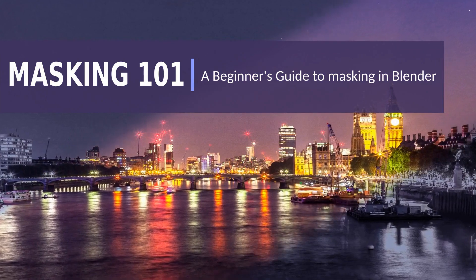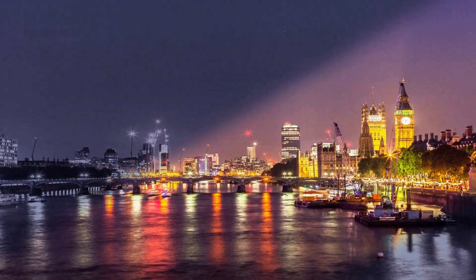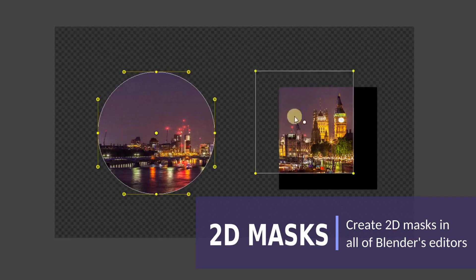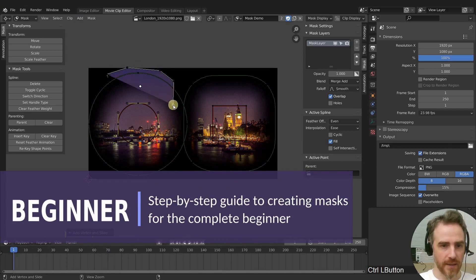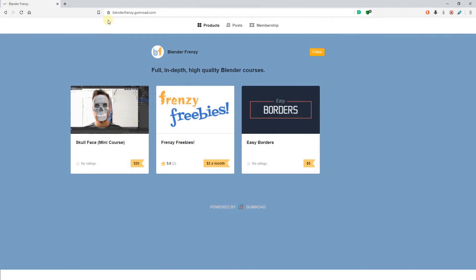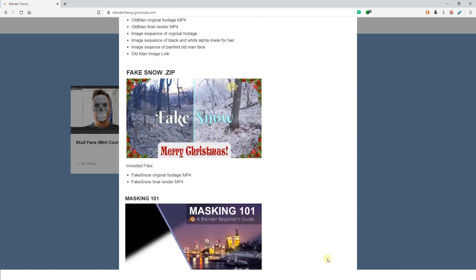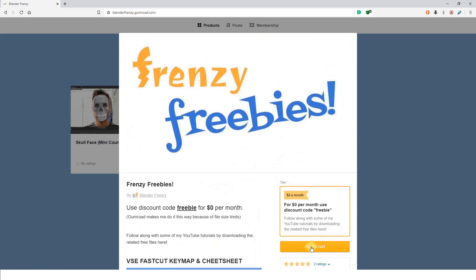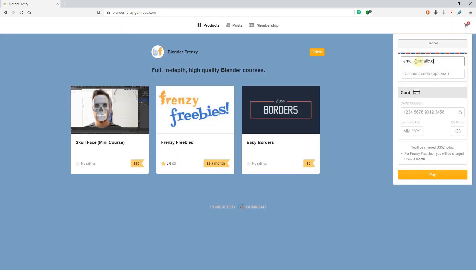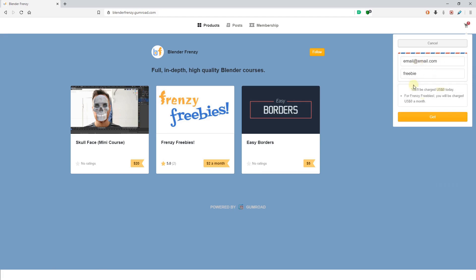This video is part of the Beginner's Guide to Masking in Blender series. Each video builds upon the previous, so if you're a beginner it's best to watch them in order. If you don't want to wait for them one at a time on YouTube, you can get the entire series all at once for free by going to blenderfrenzy.gumroad.com — click on Frenzy Freebies, add to cart, check out, fill in your email address, and use discount code 'freebie' to get it for zero dollars, or pay two dollars a month to show your support.